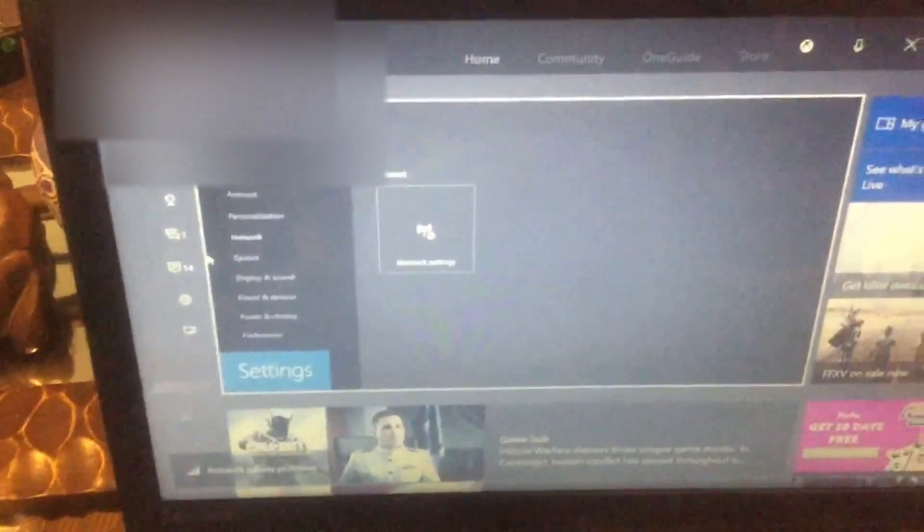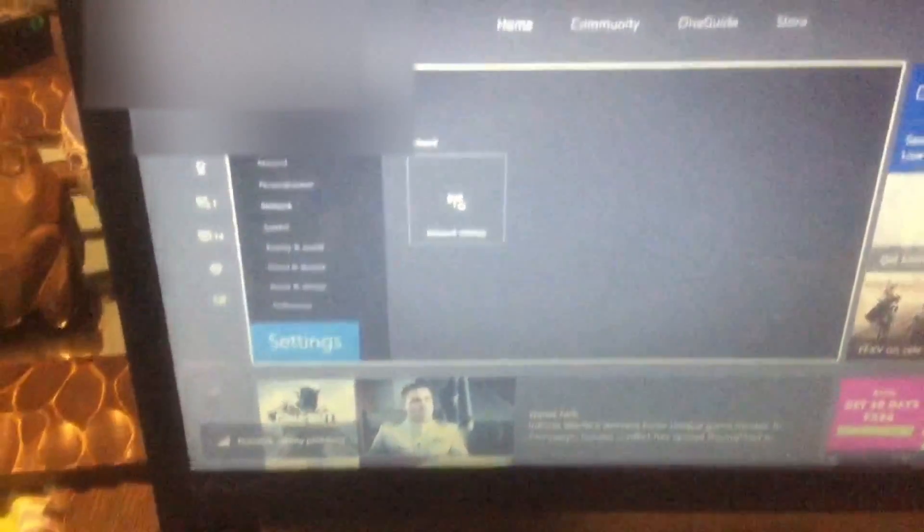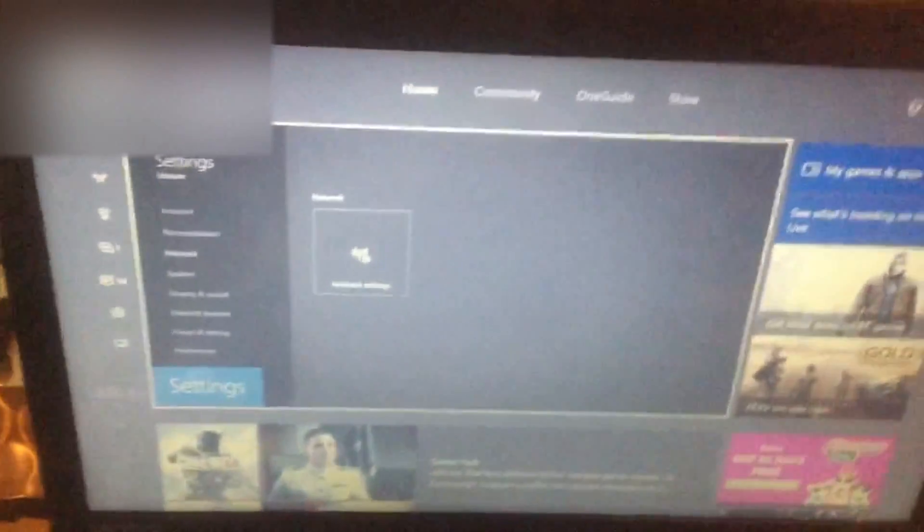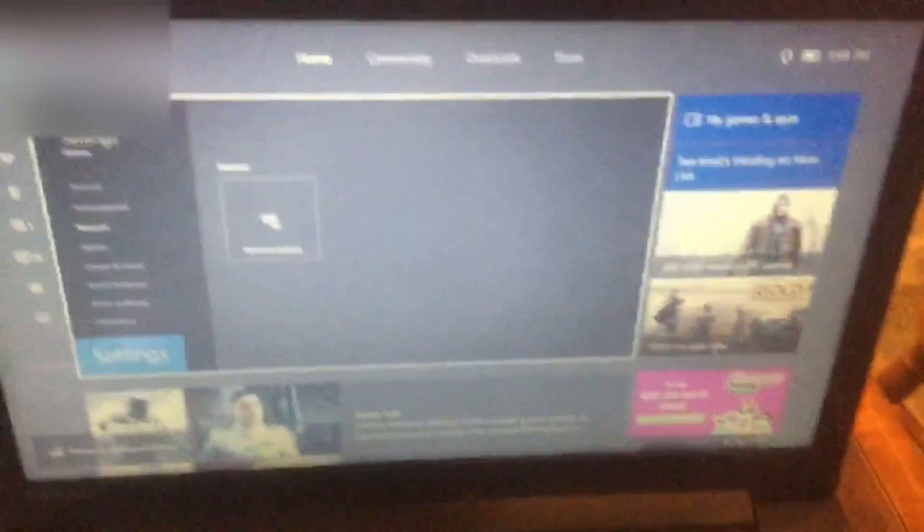And then, yeah, you can just leave your Xbox on. You can play Infinite Warfare, Madden, any game you want on your account on your laptop. It's pretty cool.